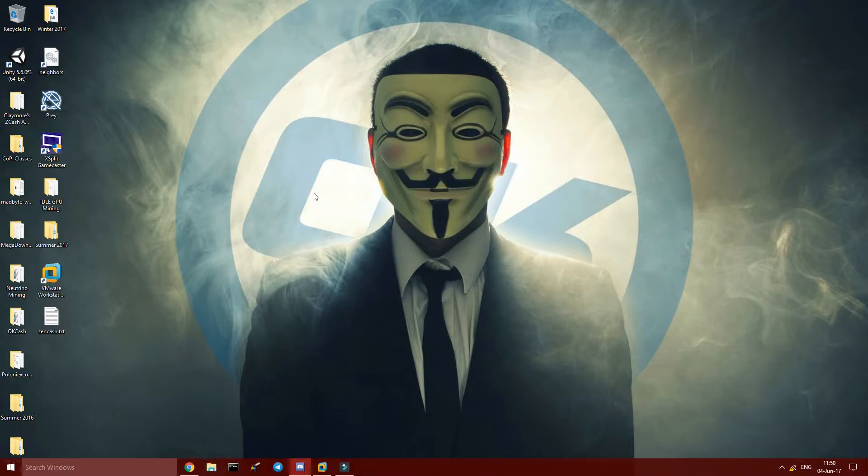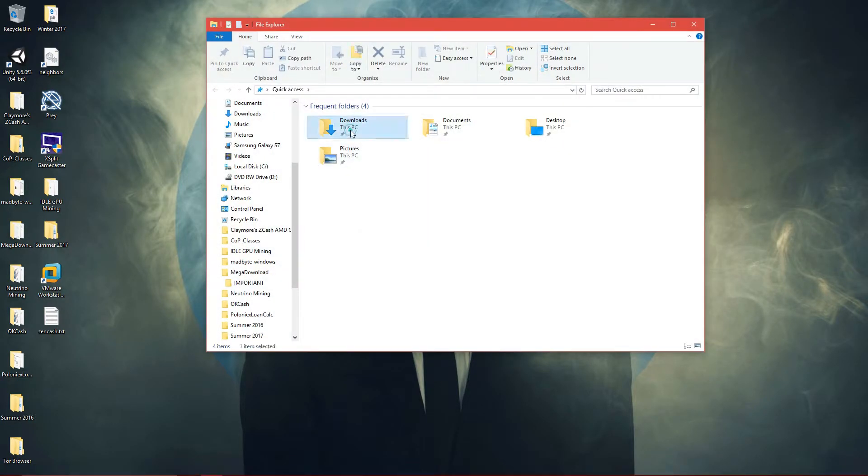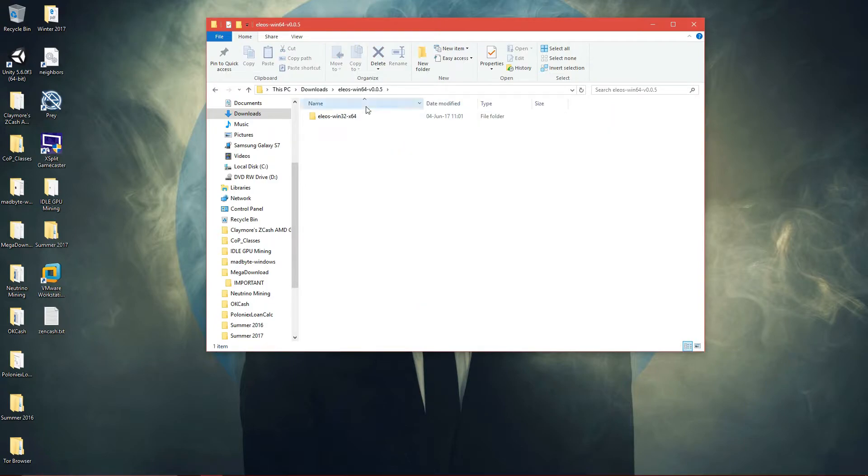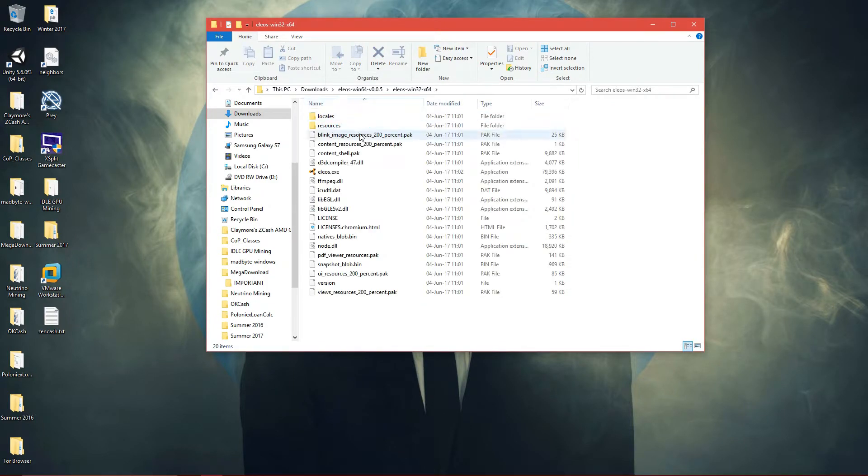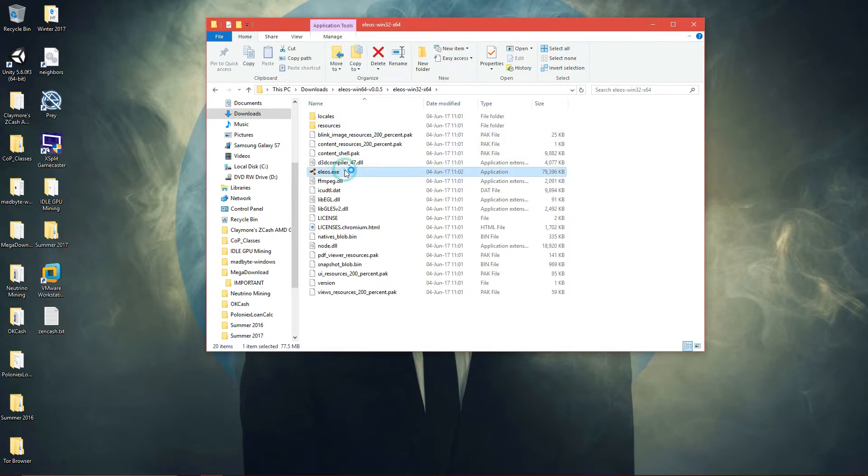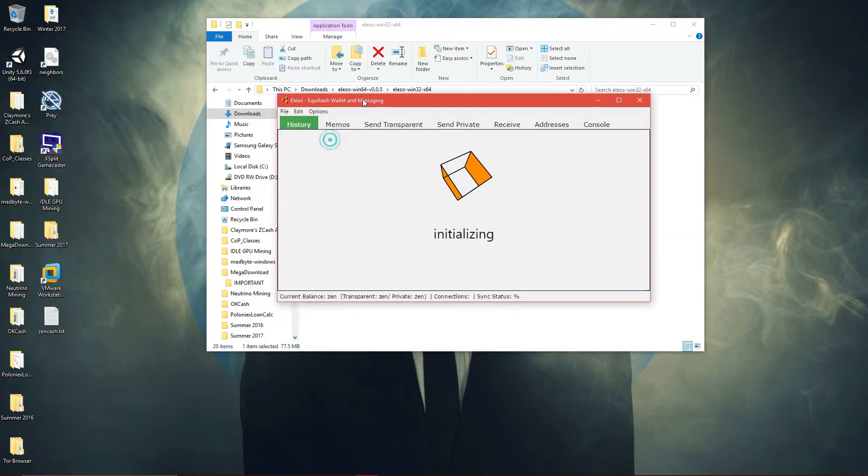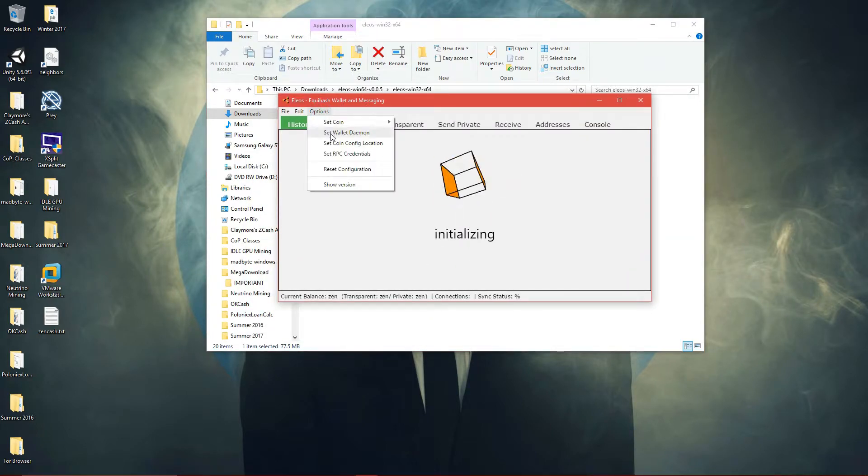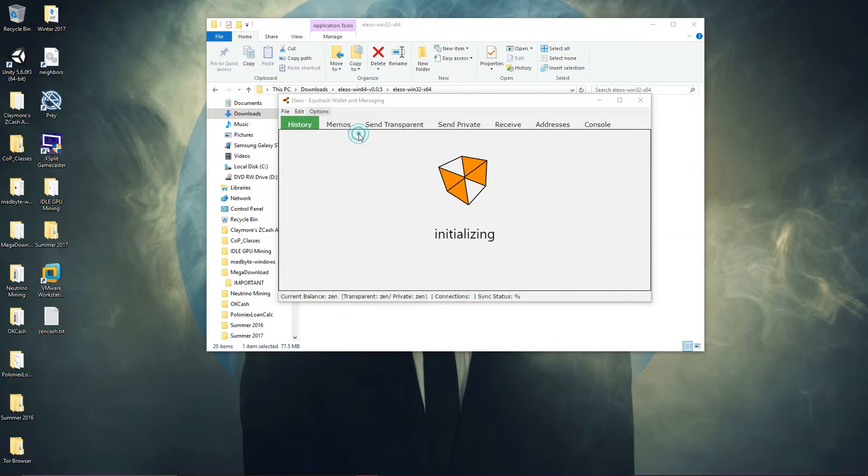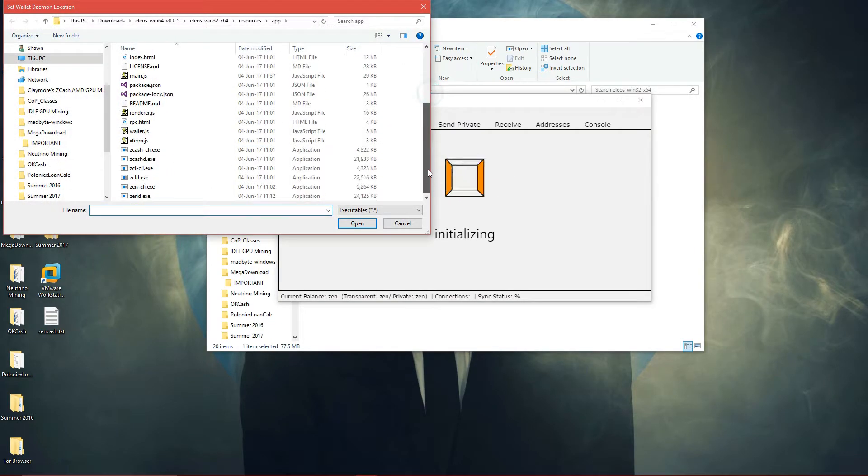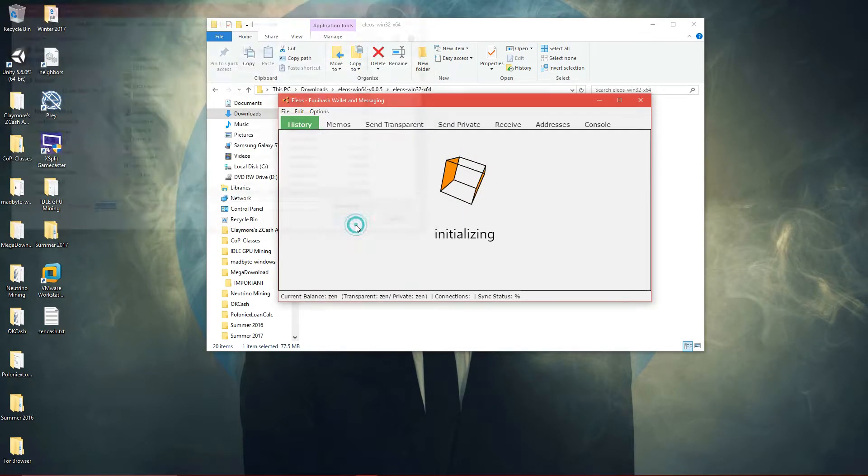So come back here, downloads, Ilias, come back here, and then Ilias again. And then come here and then set wallet daemon, and then you choose the zend.exe file.